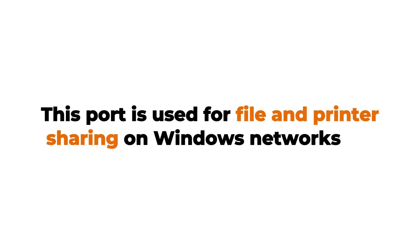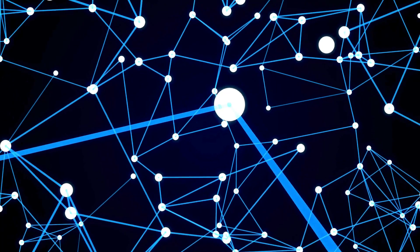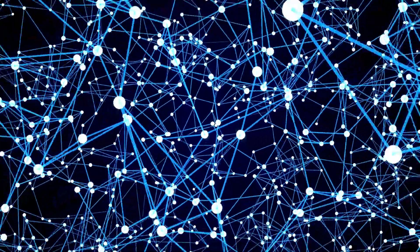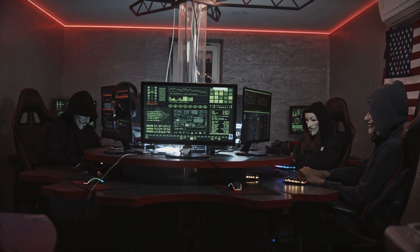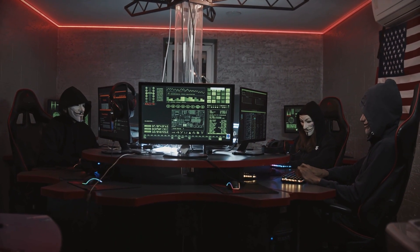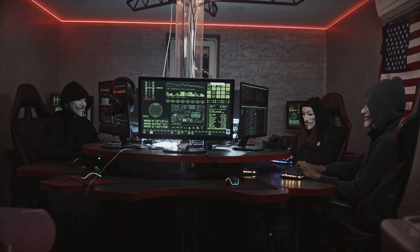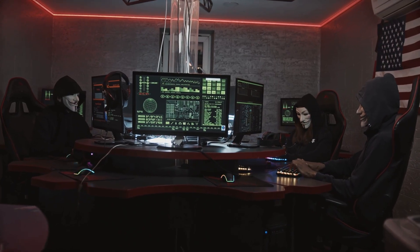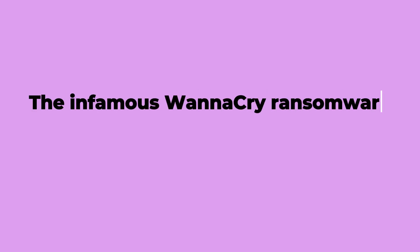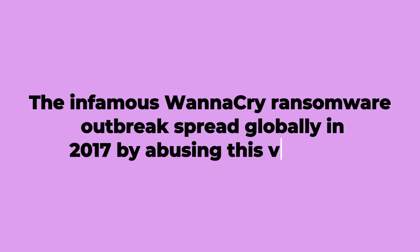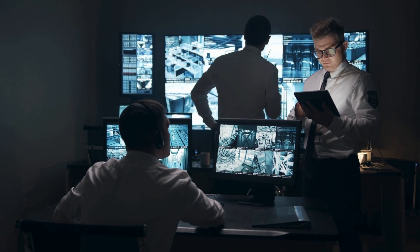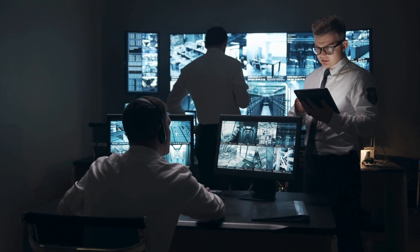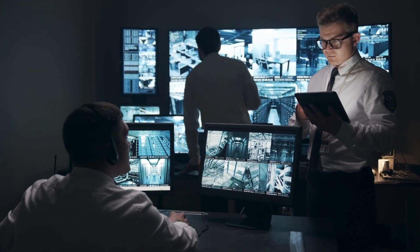This port is used for file and printer sharing on Windows networks. The problem is that when it's exposed to the Internet, attackers can exploit vulnerabilities in SMB to access files or spread malware across systems. The infamous WannaCry ransomware outbreak spread globally in 2017 by abusing this very port, shutting down hospitals, banks, and companies. That's why security experts still warn about leaving 445 exposed today.